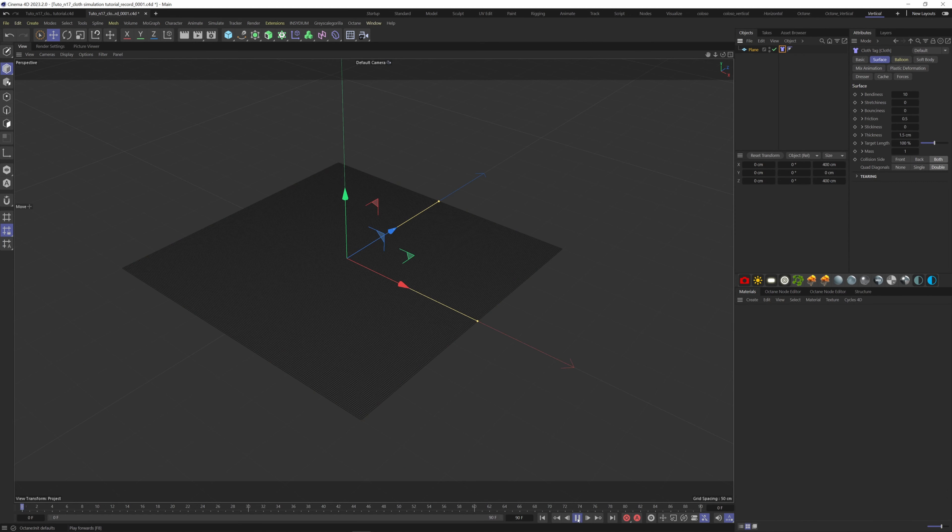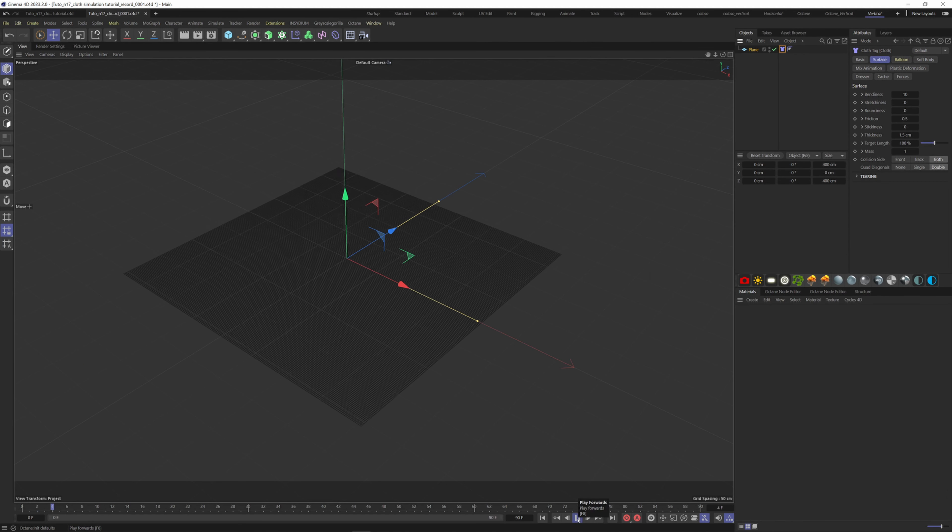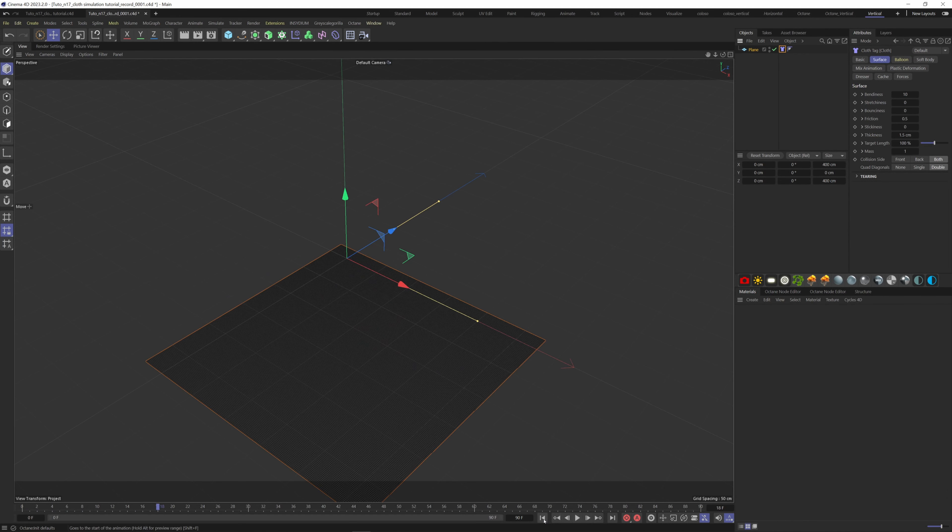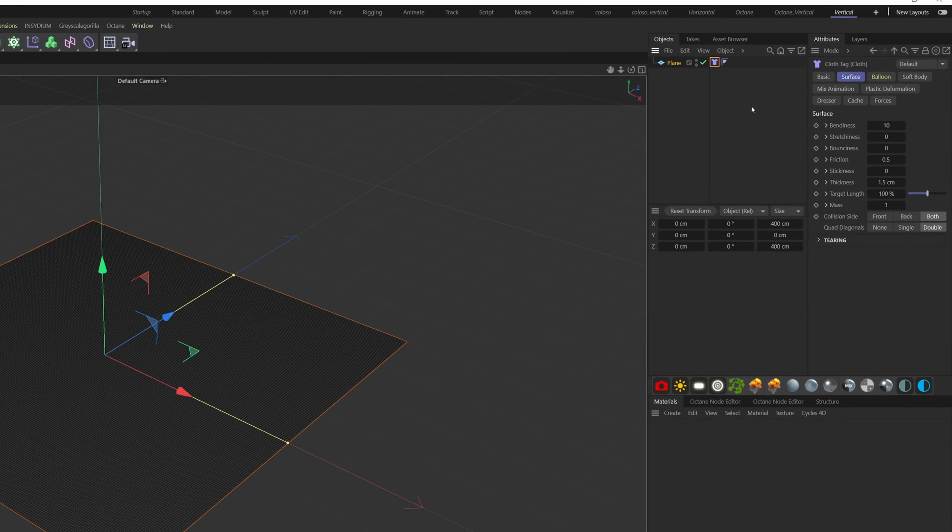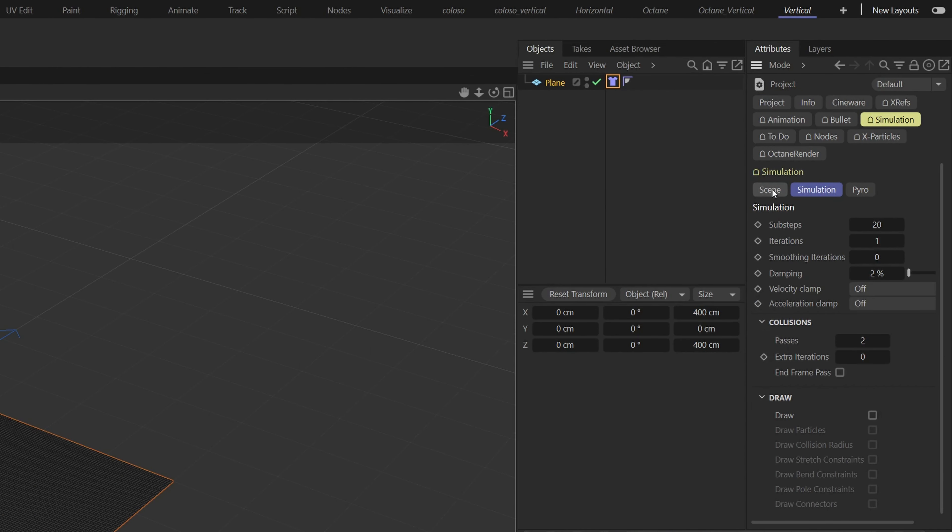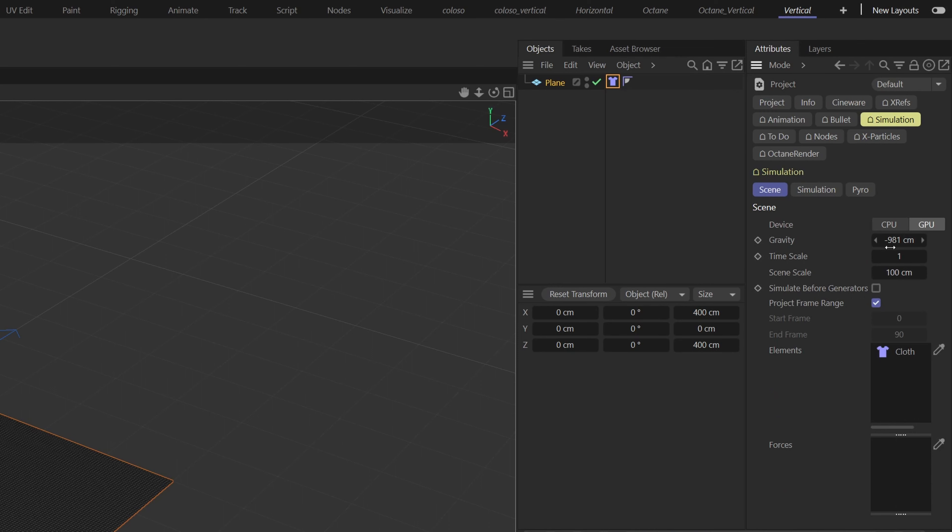If we hit play, it's going to fall, so we have to turn off gravity. Hit control plus D, and here on your project settings, go to the simulation tab and the scene button here, and put the gravity to zero.